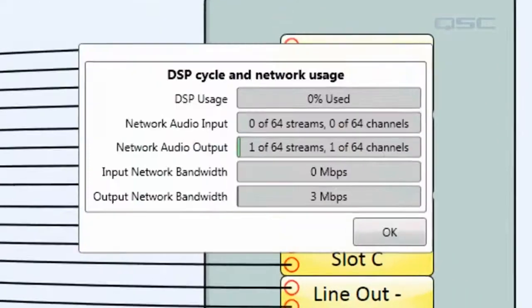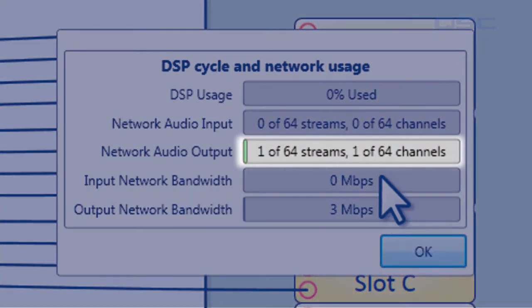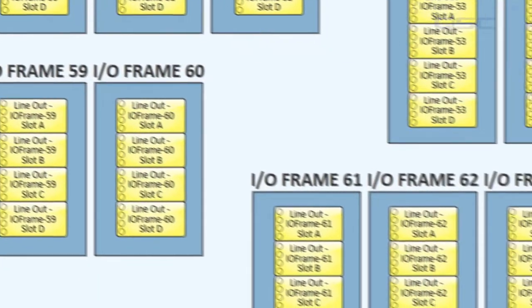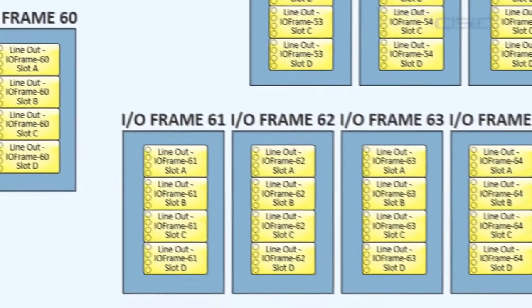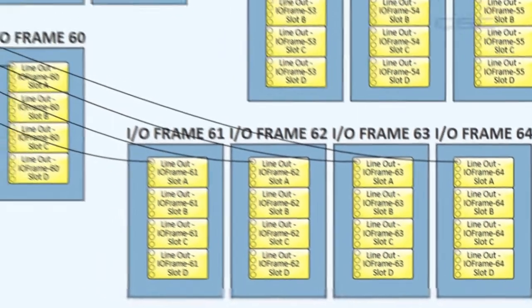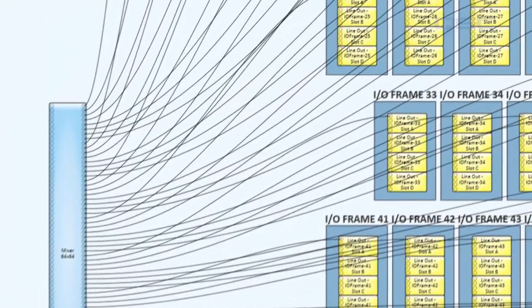And you've only used one network audio channel, which is packaged into one network audio stream. If you had 64 I/O frames and each one of them only received one audio channel, which could be 64 different channels or all the same channel.